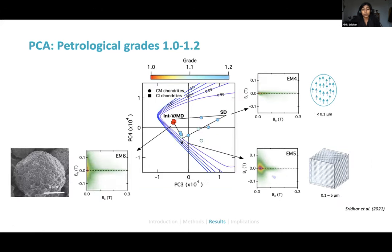When we look at the more aqueously altered chondrites, the CM chondrites again plot in a separate region of PCA space, between vortex state and single domain magnetite. The CI chondrites, which are a lot more aqueously altered, plot in a distinct region separate from the CMs — something more akin to framboidal magnetite grains.